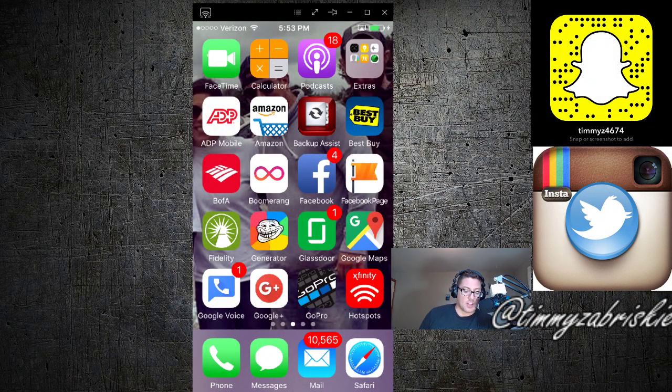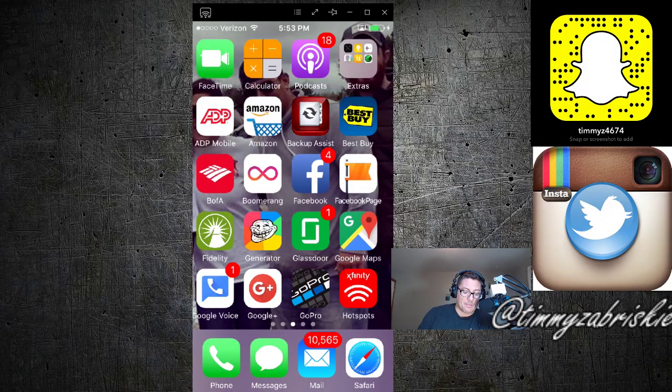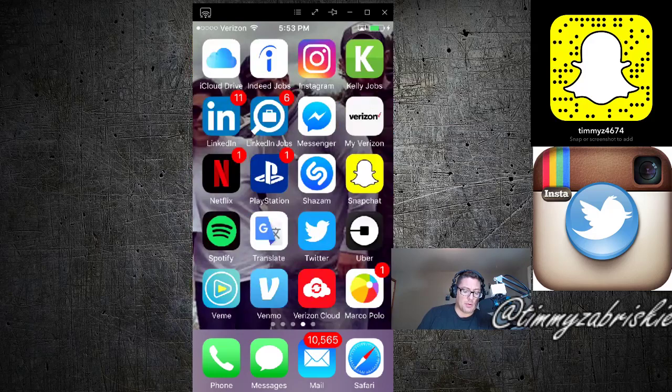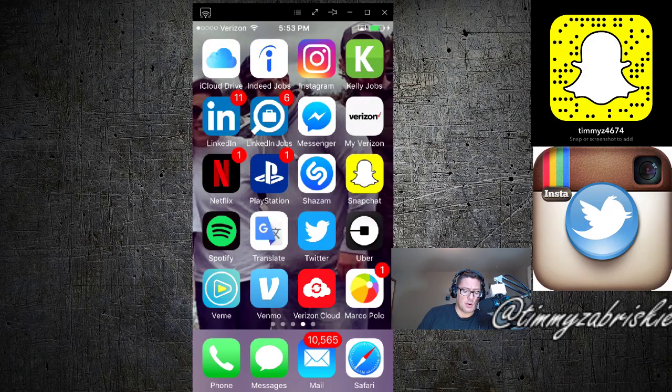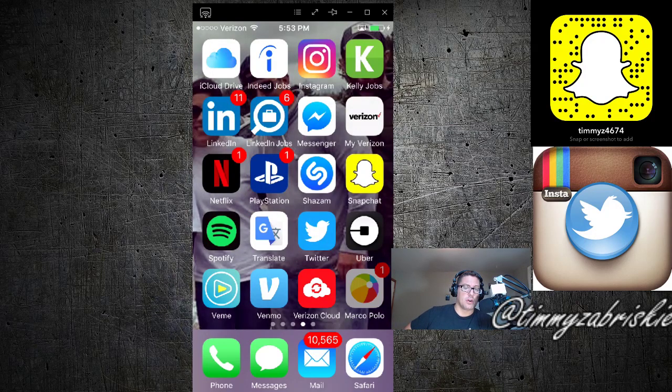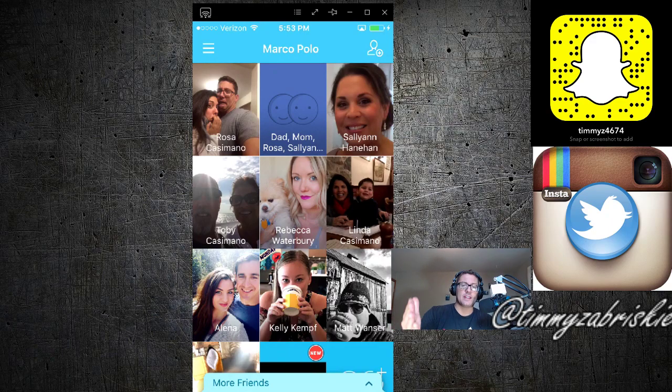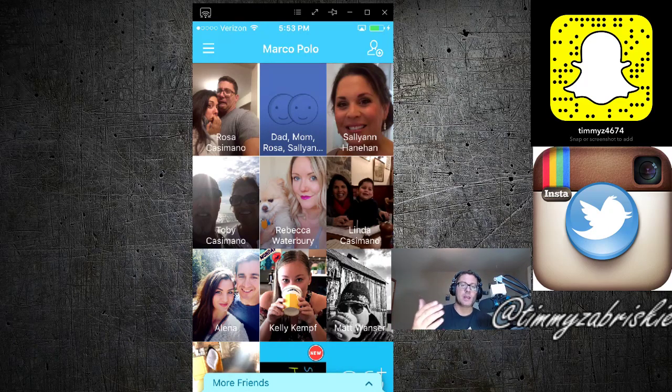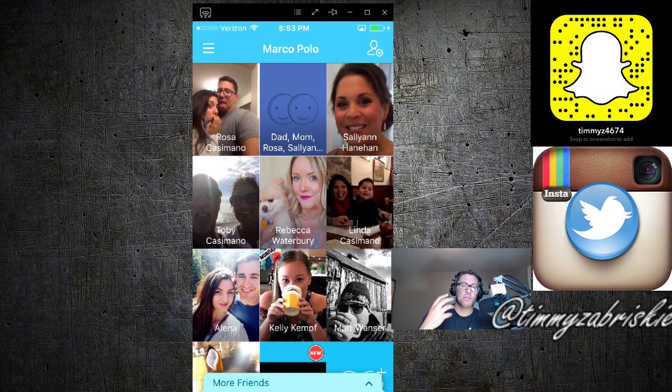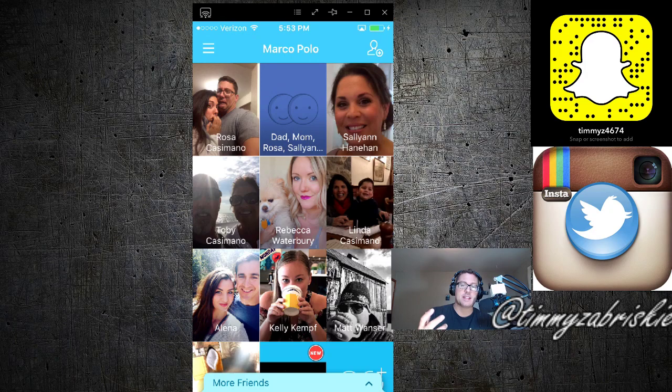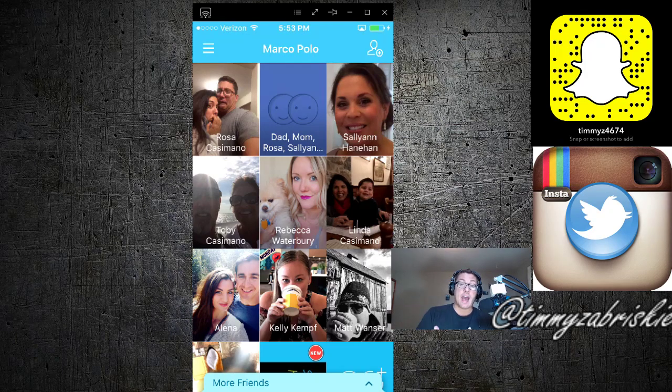All right Tim, thanks. So I'm gonna pull up the Marco Polo app now and what this app is great for is everything that anybody ever wanted with FaceTime, with being able to leave people FaceTime messages. You can do that with the functionality of Snapchat.